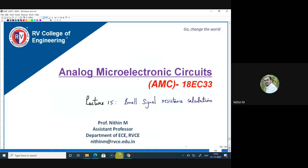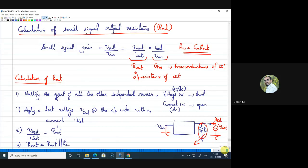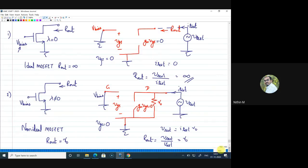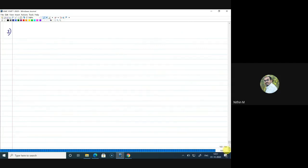Welcome to lecture 15. In this lecture we will see how to calculate small signal output resistance. The procedure is: first, nullify all independent sources in the circuit. Then apply a test voltage V_test with current I_test and evaluate V_test/I_test. If a load resistance RL is in parallel with the test voltage, keep RL aside, evaluate V_test/I_test as R_out', then take R_out = R_out' ∥ RL. We looked at examples with λ=0 and λ≠0 previously.